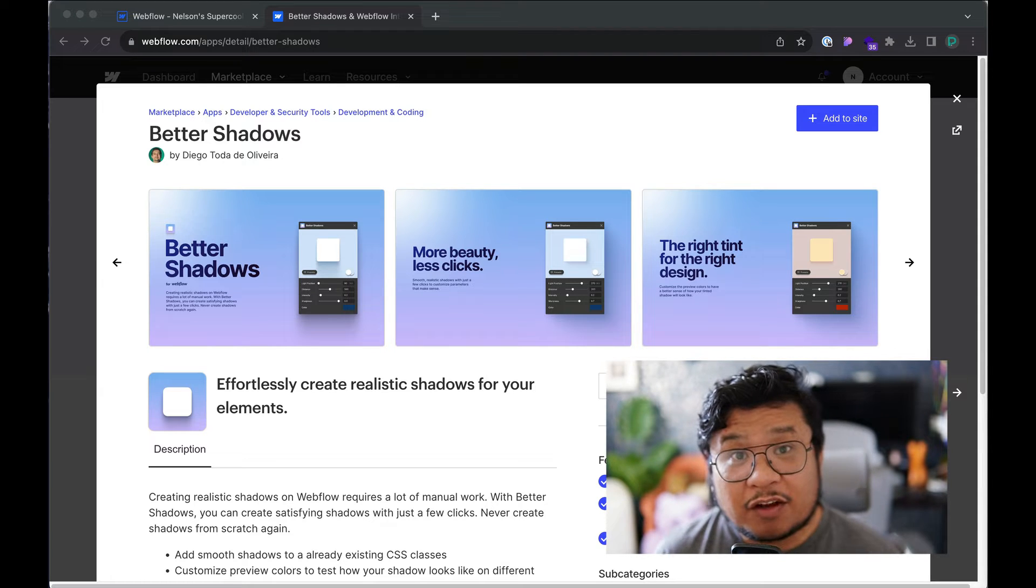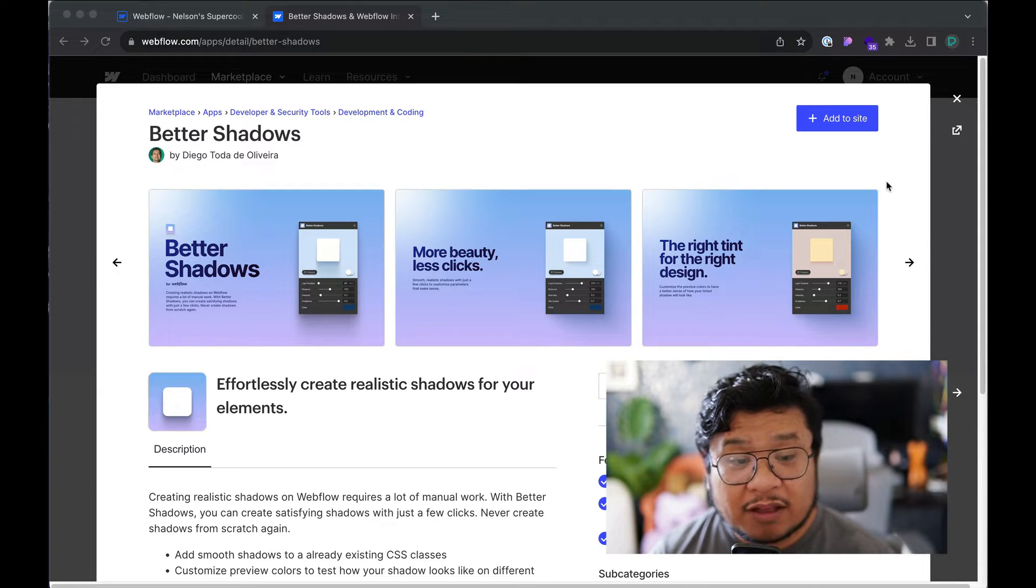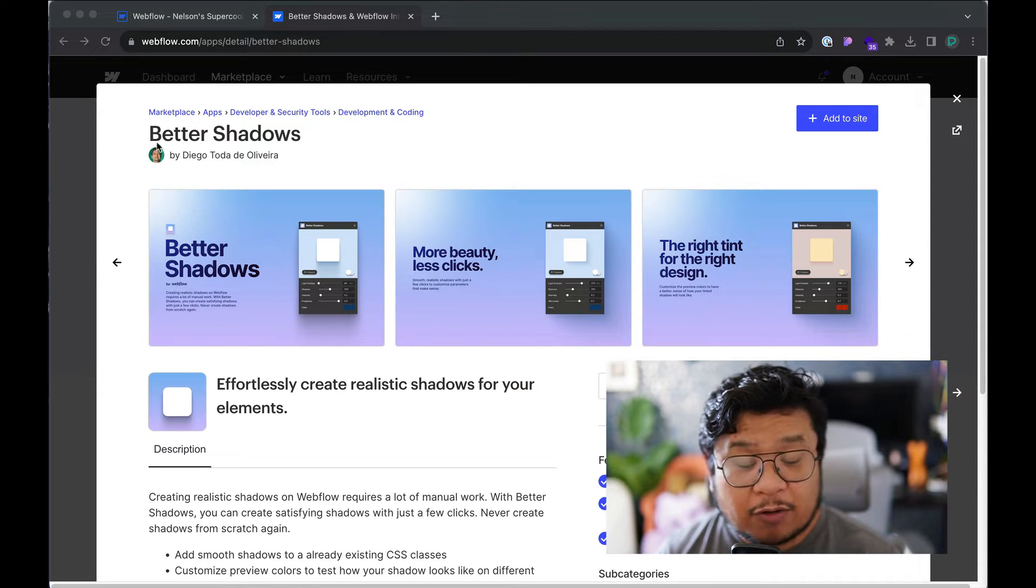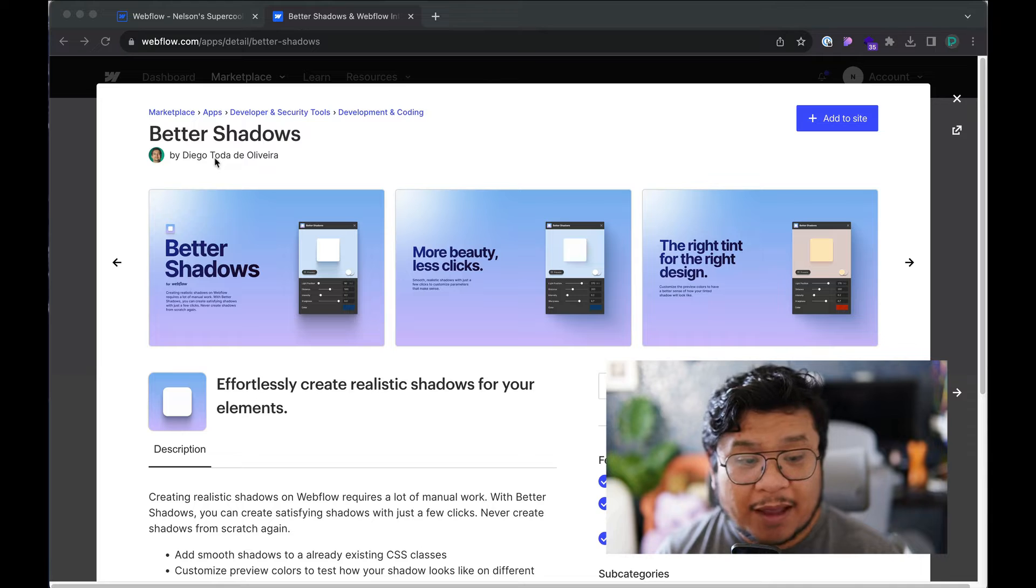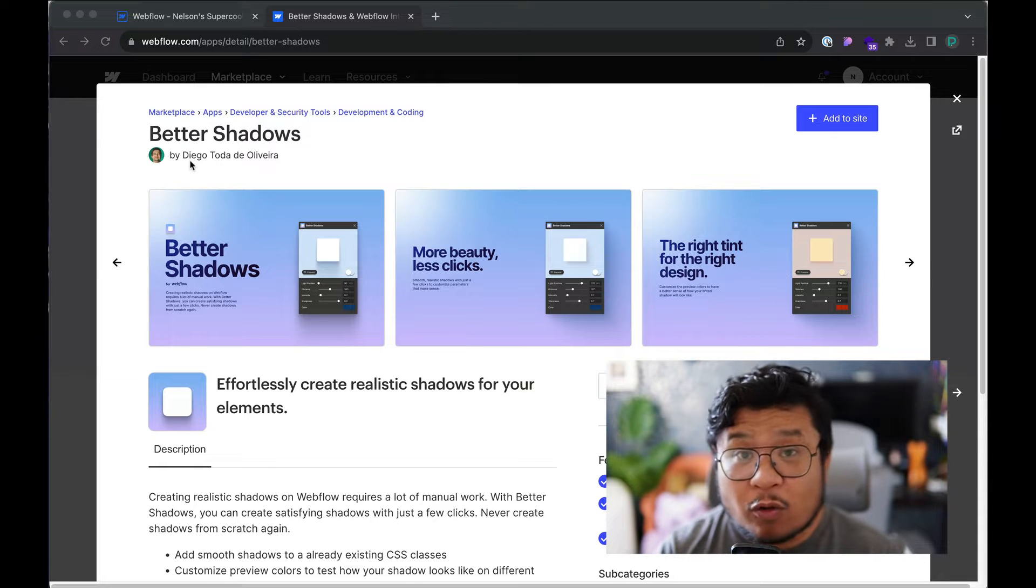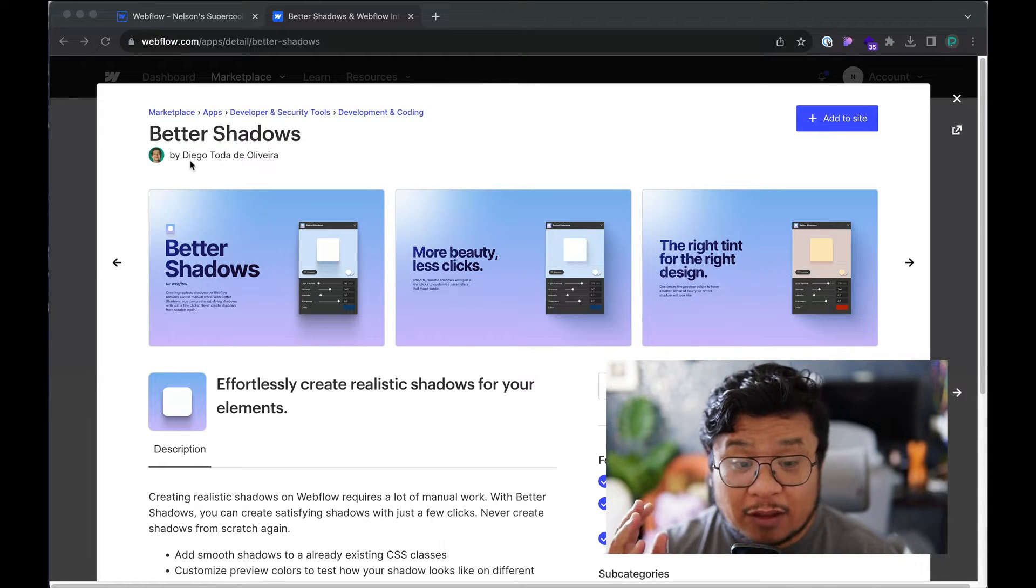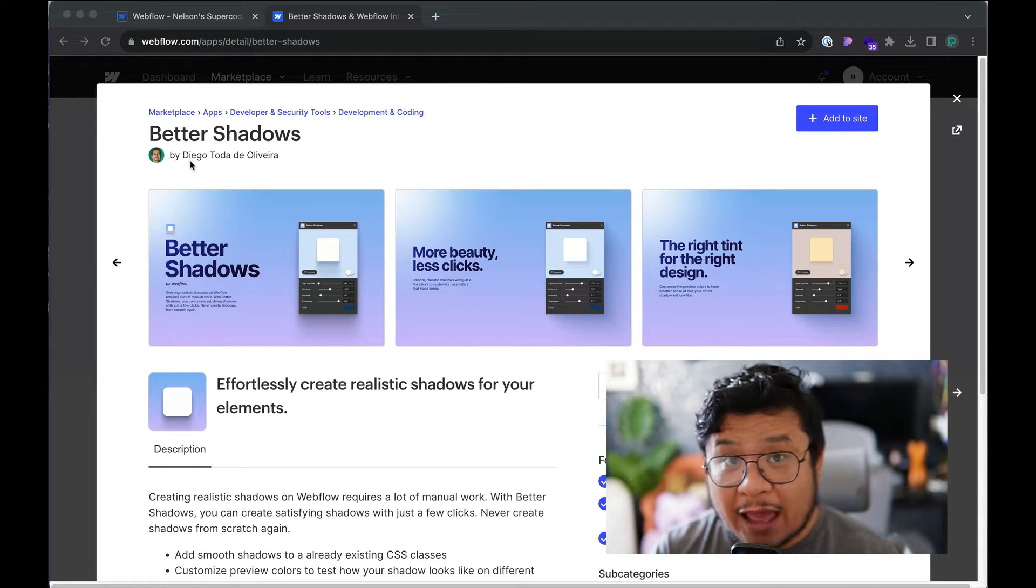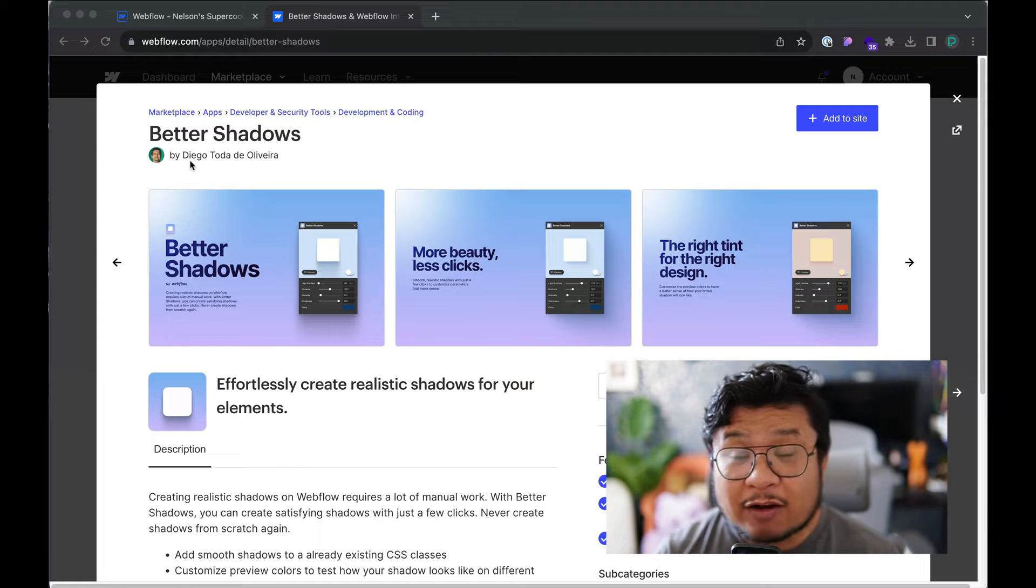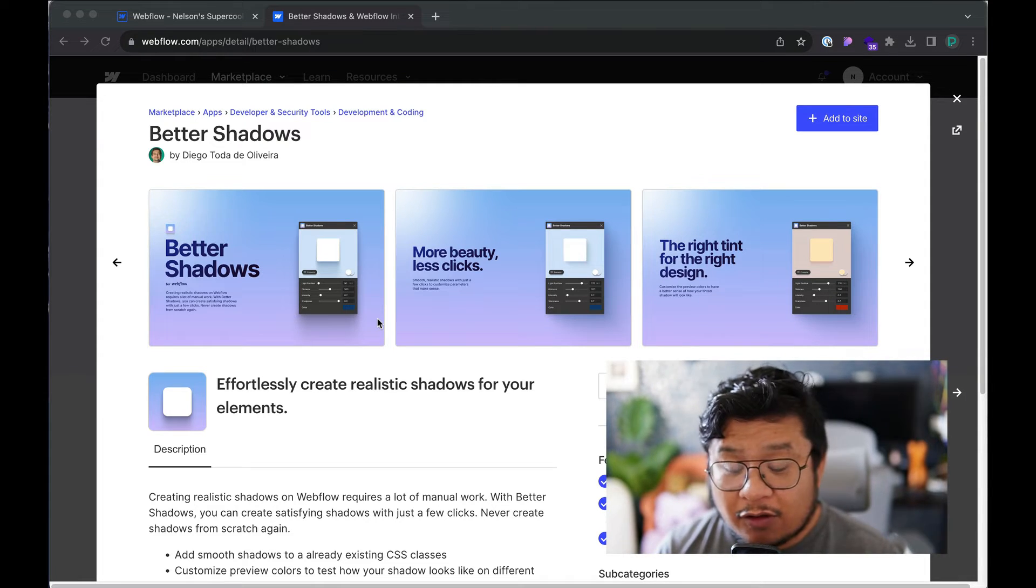Hey friends, this is another Webflow app review and this one is on Better Shadows by Diego. So Diego is a wonderful community member who's been building different Webflow apps and a lot of great Webflow sites for the community.